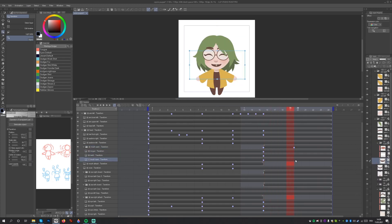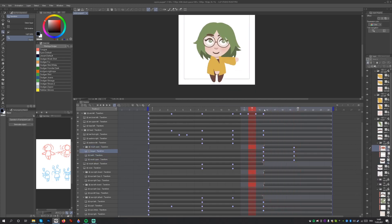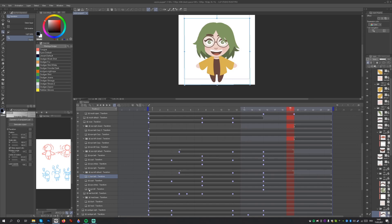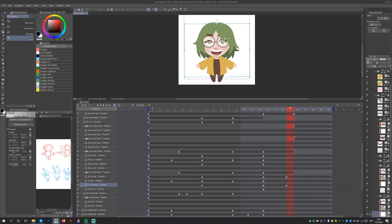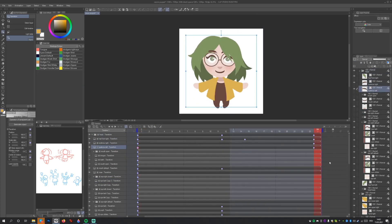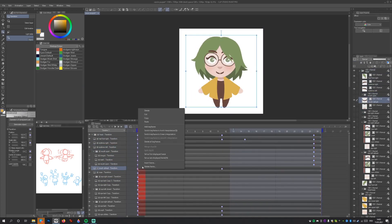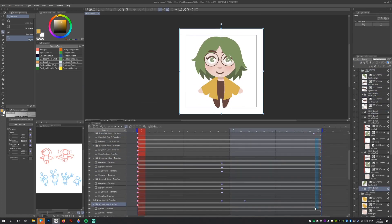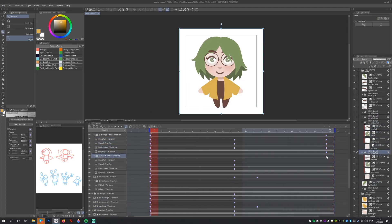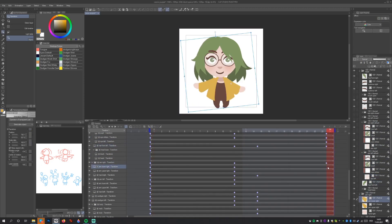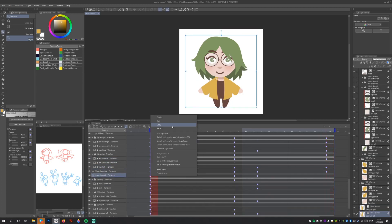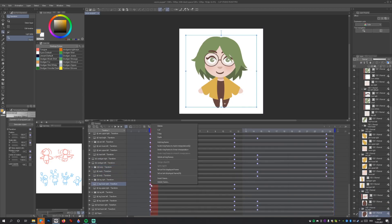Finally, since we want the animation to loop, let's make sure the animation ends how it began. If we right-click on the diamond of the first keyframe, we can copy it. Now we can right-click on the last frame and paste it. This way the same transformations are applied as in that first frame.